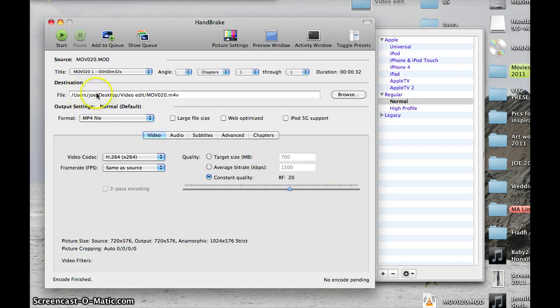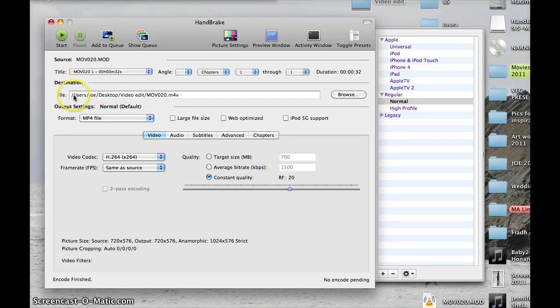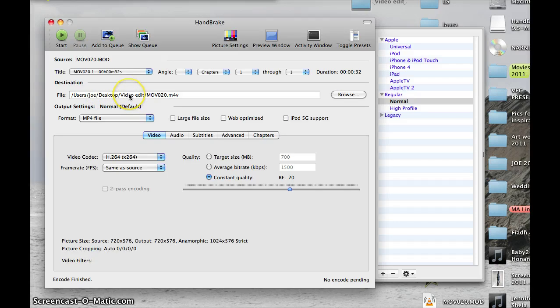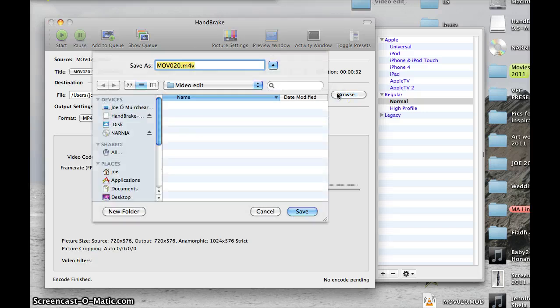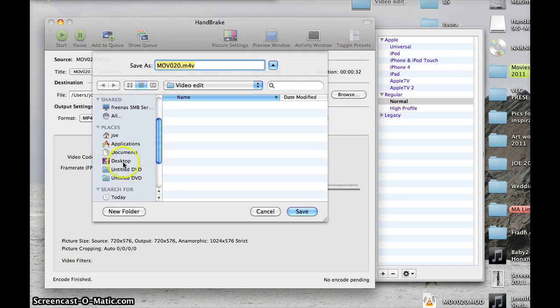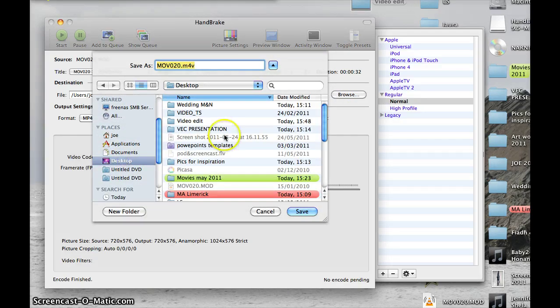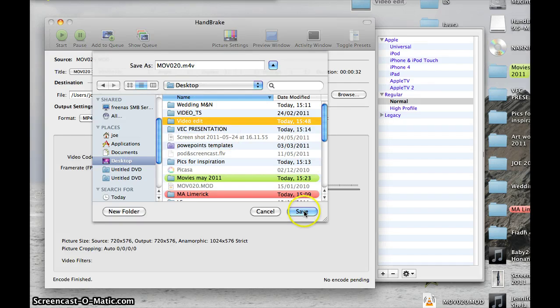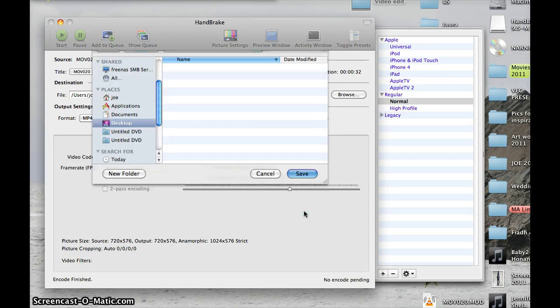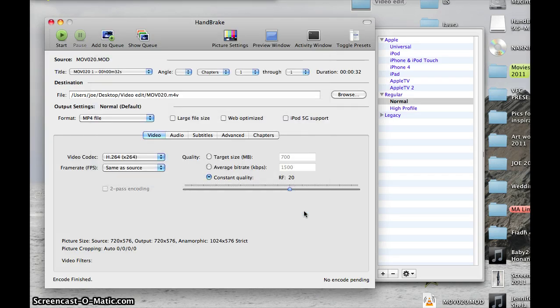So this is the destination as well. It's going to save my movie to the same destination. I know it's going to save it into a file I've already created called video edit. I'll just do this again for you. I'll browse so I can decide where I'm going to upload it to—to the desktop, to a folder called video edit, and I'm going to save my movie in there.